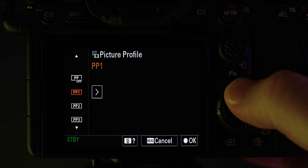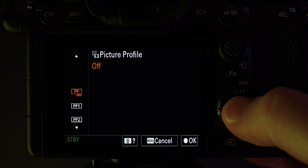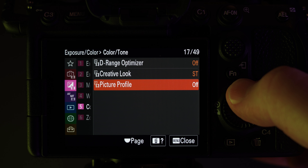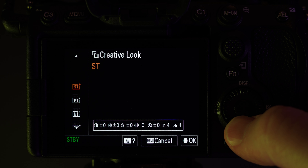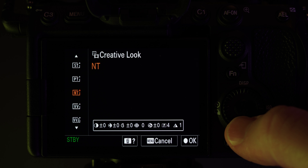If you decide you don't want to use S-Log3 but you don't quite like the colour or the look of S-Cinetone, then you could maybe try Picture Profile off with a creative look of standard or neutral if you want that quick editing turnaround and you don't want to do colour grading. Don't forget to subscribe and ring that notification bell. Thanks for watching and I'll see you in the next one.